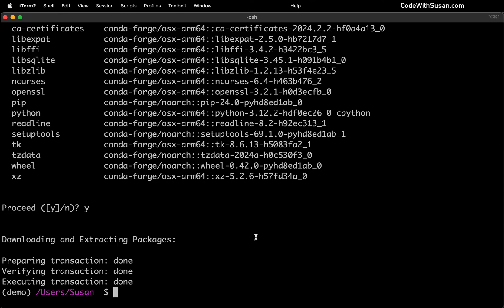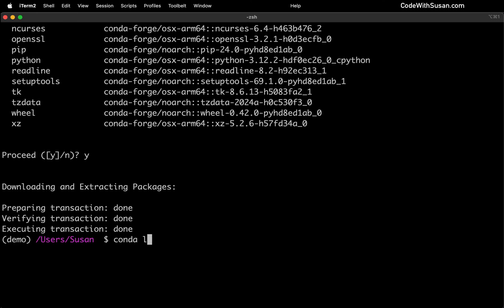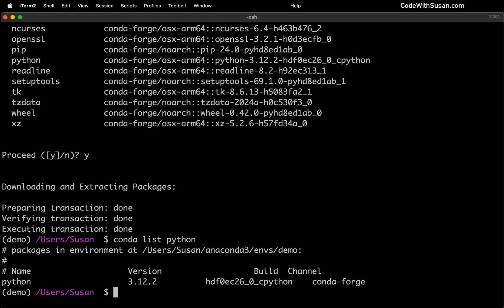And with that complete, we can confirm the install by running the command conda list. In this case, we want to list the details for that Python install. And you can see version 3.12.2 was installed, which is the latest version as of this recording.